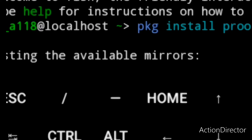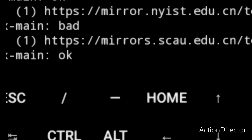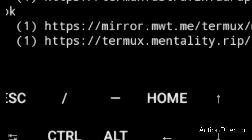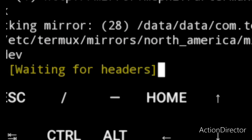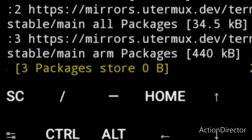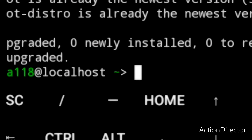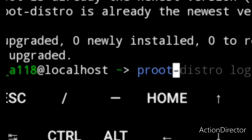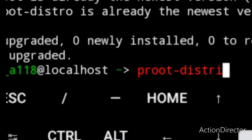Press enter and let's wait for the package to install. After installing the package, you just enter the command proot-distro list.